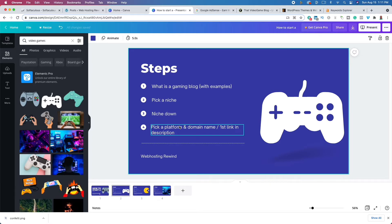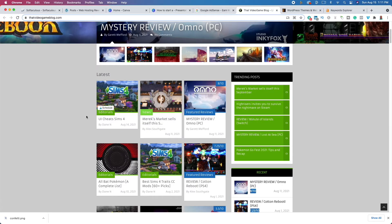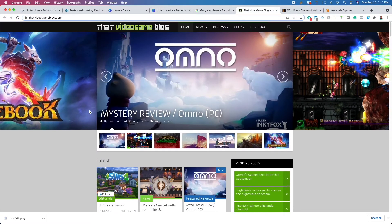You can get a domain name for free for the first year. Your domain name is simply how people are going to reference your site — for example, thatvideogameblog.com. They're probably using some type of web hosting company. I recommend Bluehost for beginners because Bluehost will get you up and running within five to ten minutes. Web hosting is where you rent hard drive space from a third party like Bluehost, and they host your website so people from around the world can see it.